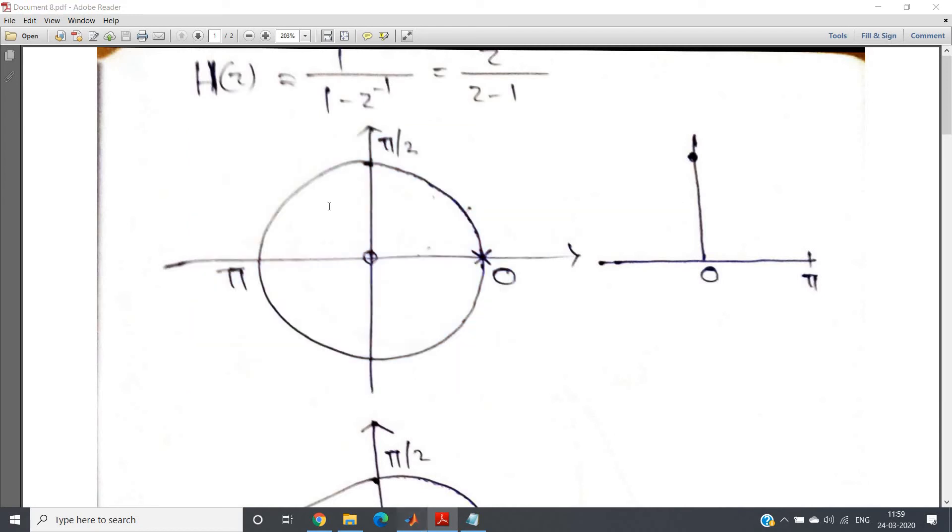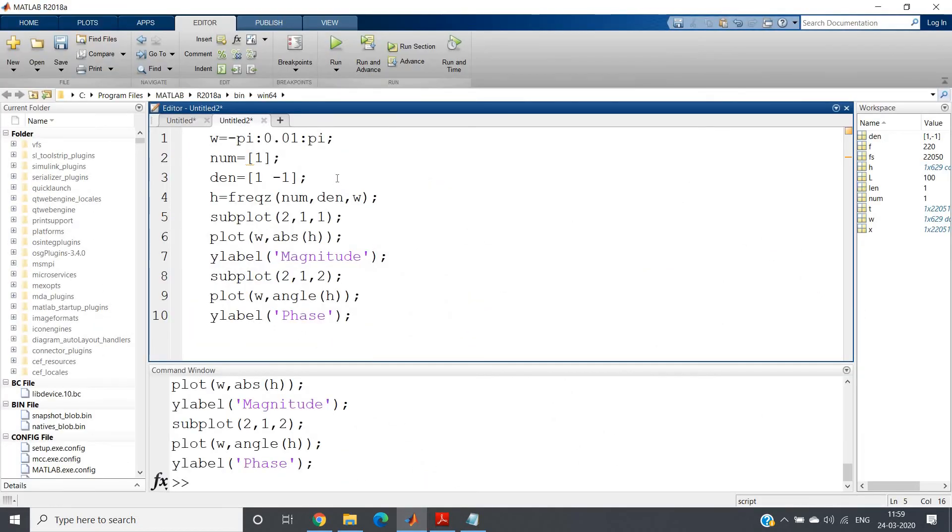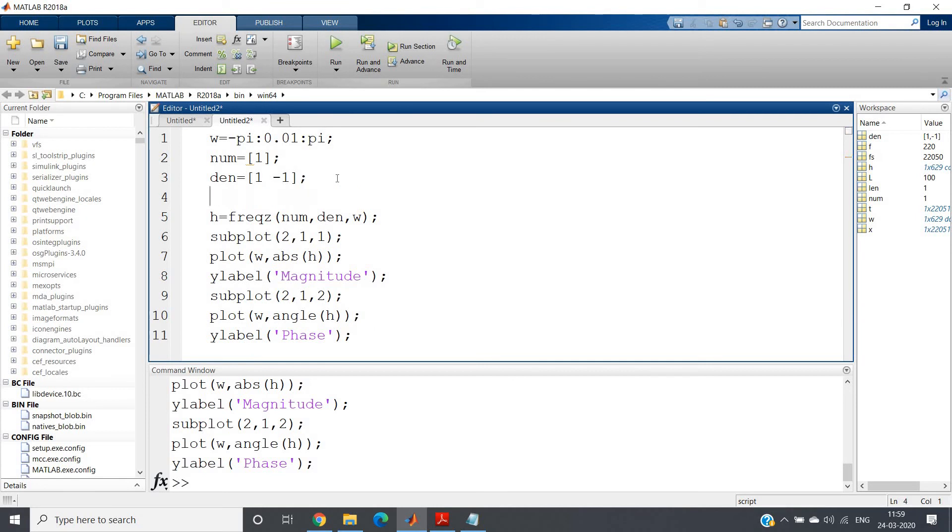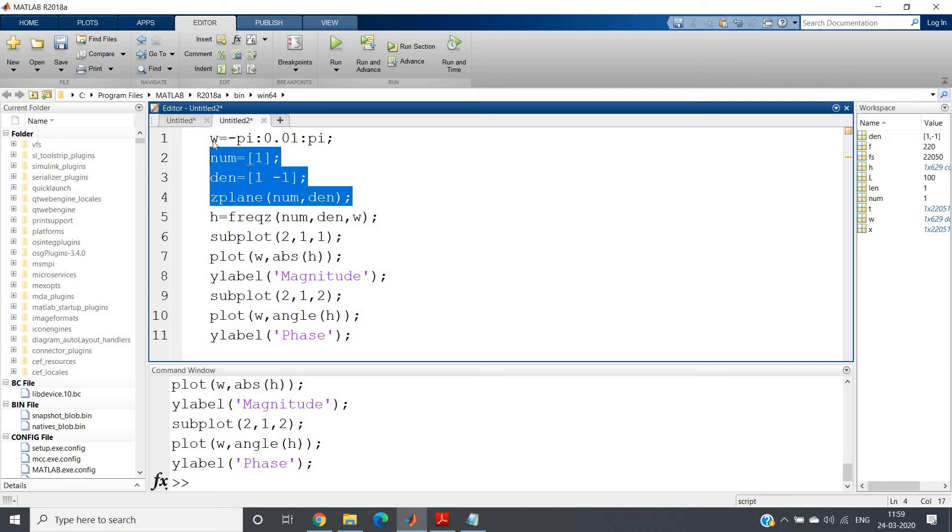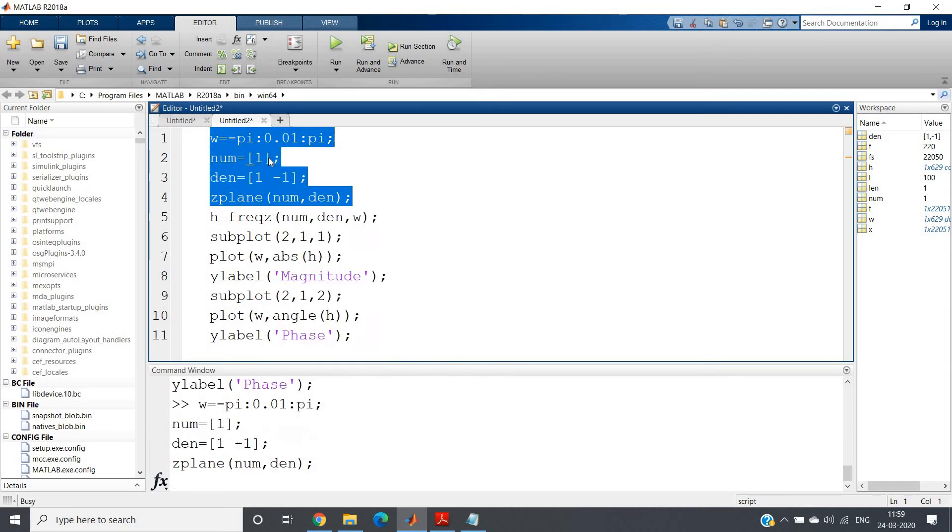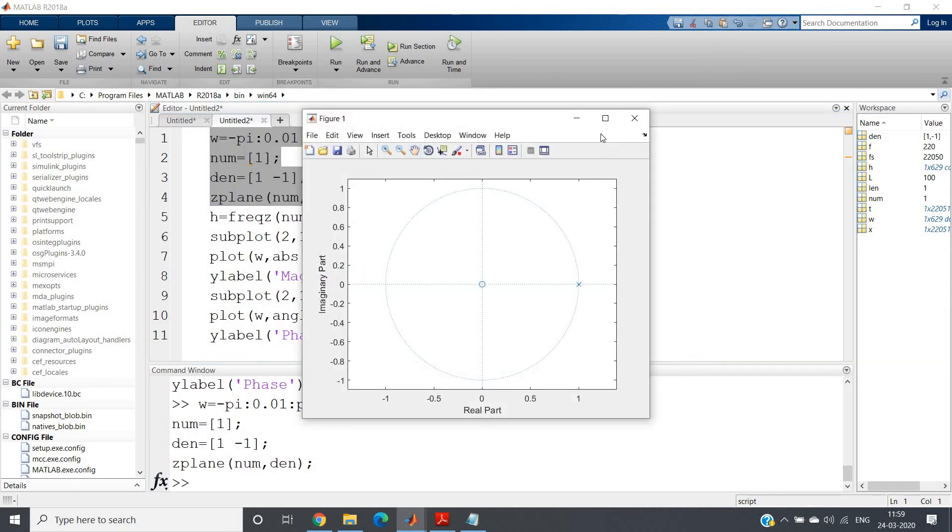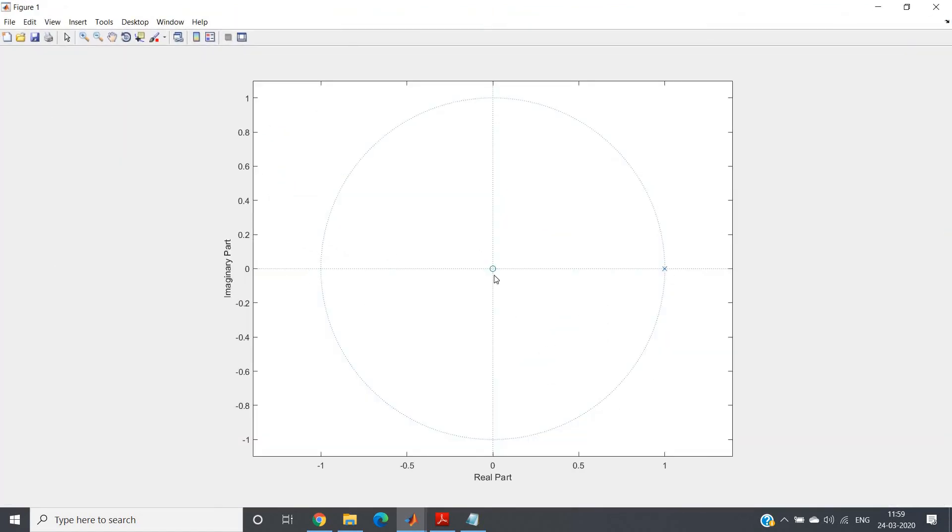If you want, you can plot in MATLAB also. Simple, you have to write zplane(num, den). This also I have shown you earlier, how to plot pole-zero plot. Now if you press enter, see this kind of beautiful graph we are getting where one zero is present at the origin and at one on the unit circle we are getting here one cross which is denoting the pole.